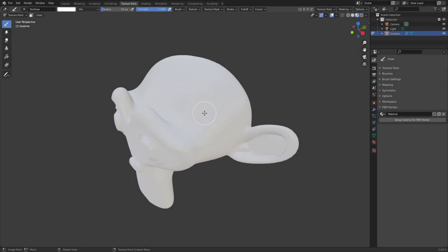Hey everyone, this is Will here. If you're watching this video it means that version 2.1 PBR Painter beta is now available to download. If you've purchased PBR Painter you can go into your downloads and access it now. If you've stumbled upon this video and you don't know what PBR Painter is, you can watch along anyway or check out the links for information about the add-on.